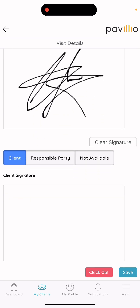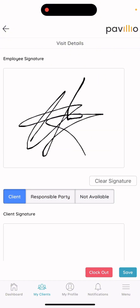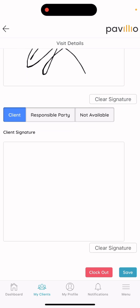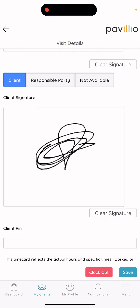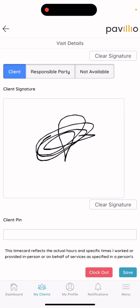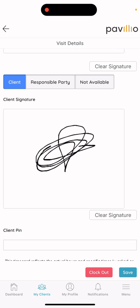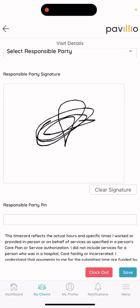After that, it'll ask for the client's signature, the responsible party, or non-available. If the client is with you and they approve time on your device, they will sign below, and they will also need a PIN. If they do not know the PIN, please call the agency and request that we send a PIN. In order for a PIN to be sent, the client will need a valid email address. The same rule applies for a responsible party signing off on your device.